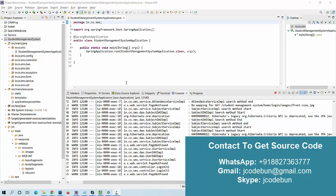Hello everyone, welcome again. Today I'm going to show you a demo of another Spring Boot application. This is a web application named the Student Management System. There are lots of features and facilities, and it's a major project. Let's talk about the technical details first, and then we'll check the demo.